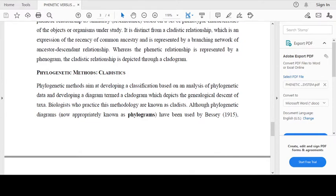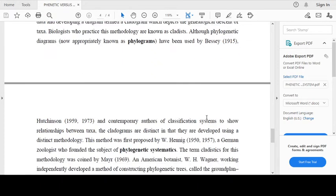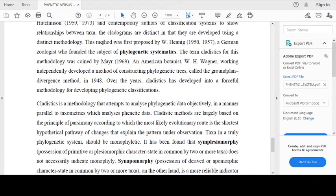Phylogenetic methods aim at developing a classification based on an analysis of phylogenetic data and developing a diagram termed a cladogram, which depicts the genealogical descent of taxa. Biologists who practice this methodology are known as cladists. Although phylogenetic diagrams, now appropriately known as phylogenograms, have been used by Bessey, 1915, Hutchinson, 1959-1973, and contemporary authors of classification systems to show relationships between taxa, cladograms are distinct in that they are developed using a distinct methodology.